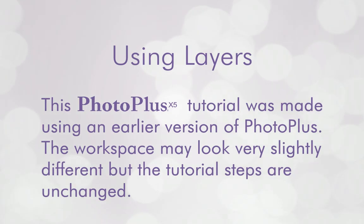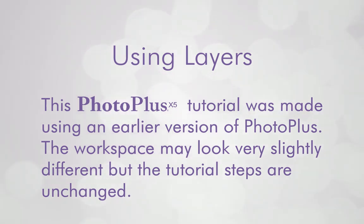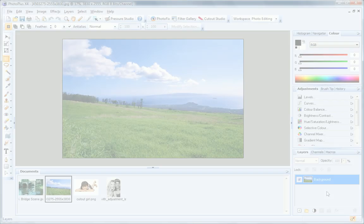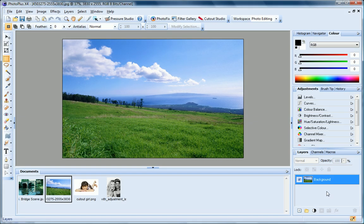In this tutorial, we'll look at using layers. While they may initially seem confusing, layers are in fact extremely easy to work with and allow you to manipulate your photos quickly and easily in a totally non-destructive way.